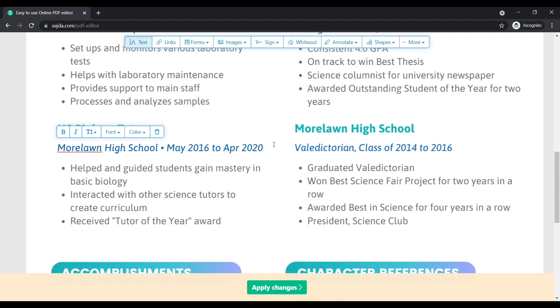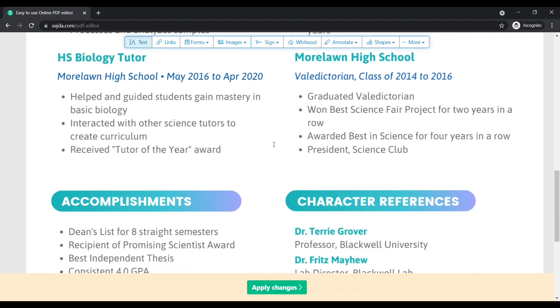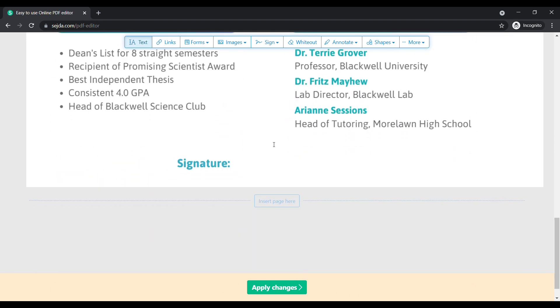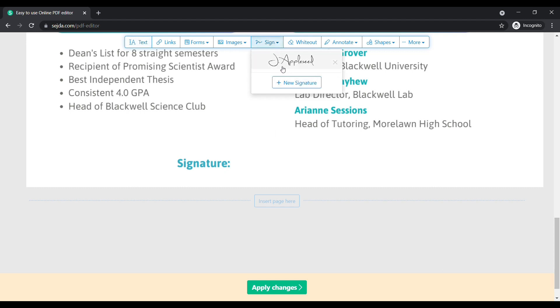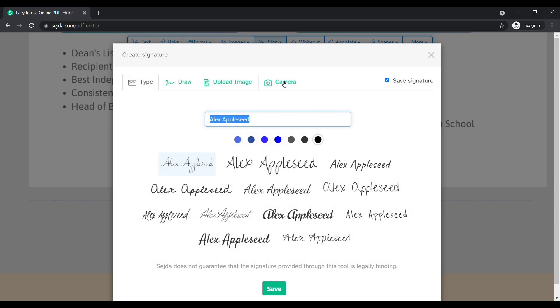Here you can see that our changes have been made. In my resume, I want to add my signature. To add a signature, click on signature here. Click add new signature.